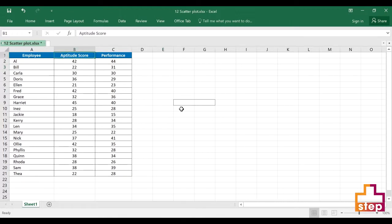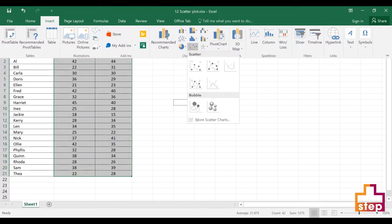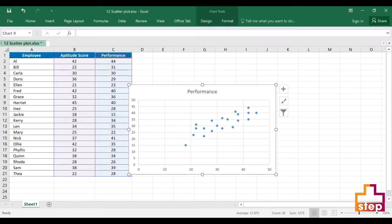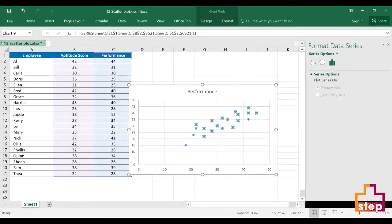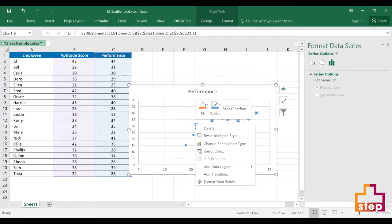Let's highlight the data, go to Insert, and click on Insert Scatter. Double-click on the dots to add a trend line — click on the data points and insert trend line.